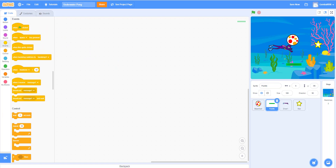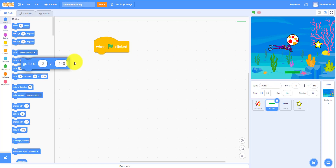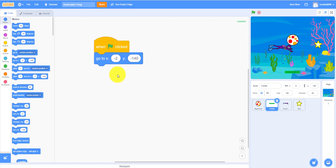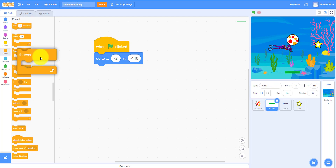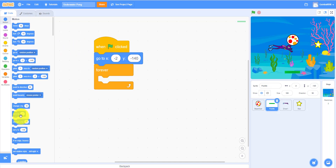I'll go a little bit closer. Let's take the 'when flag clicked' block — it'll do a command. Let's make it go to around here: go to x negative 2, y negative 140. Then a forever loop — this will make it go on and on forever. Then 'set x' so it stays there.